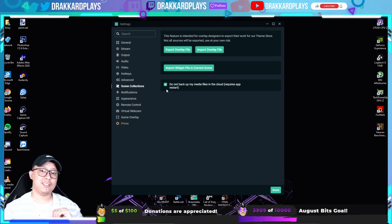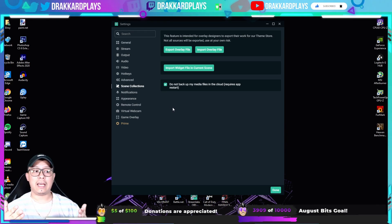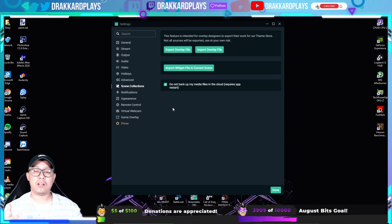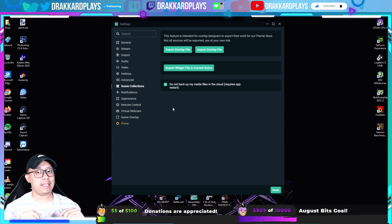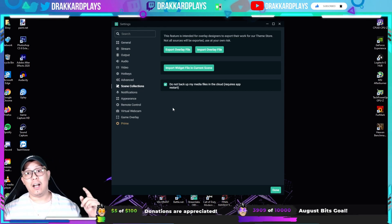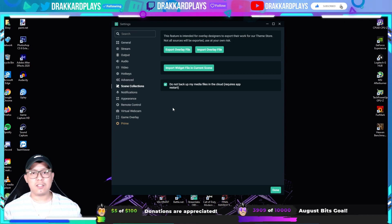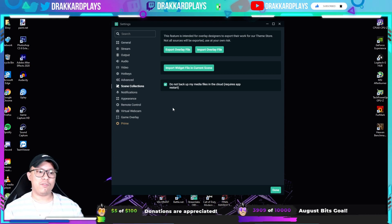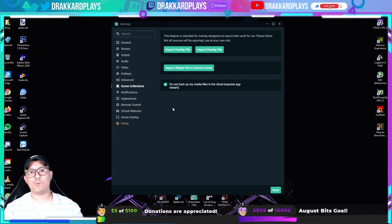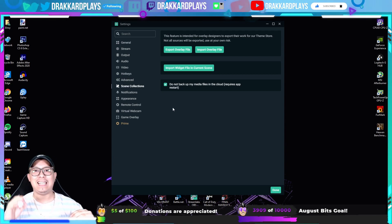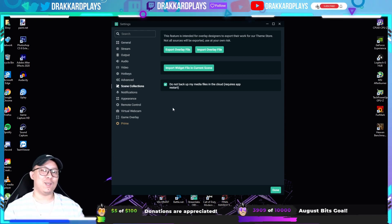That's pretty much about it. These settings will help you stream in the best 1080p settings as of today. I guarantee you'll be streaming in smooth 1080p.